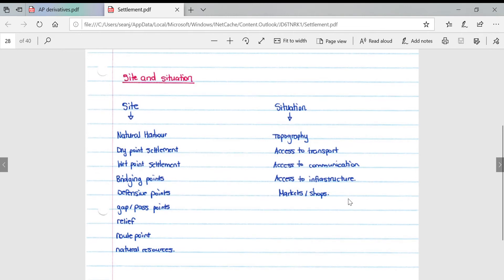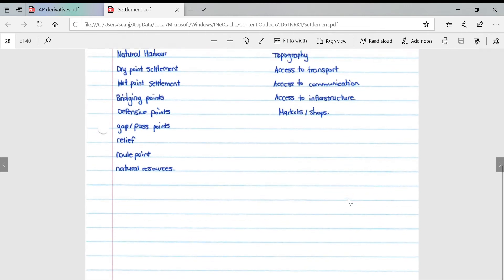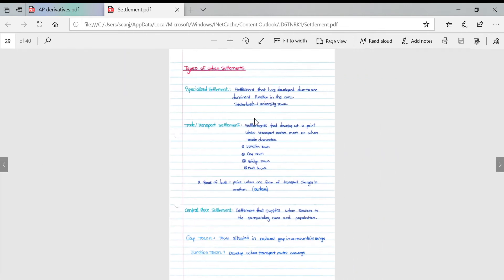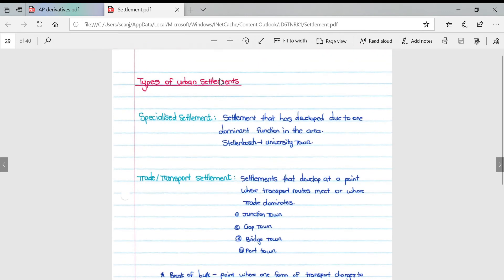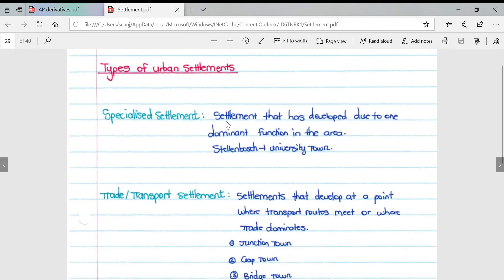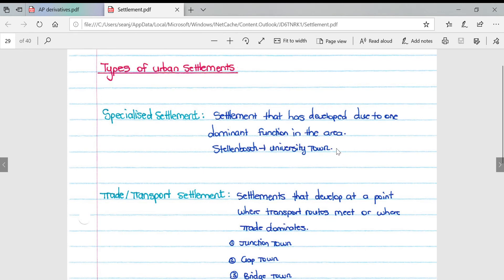Types of urban settlements: specialized settlement is a settlement that has developed due to one dominant function in the area. For example, Stellenbosch is a university town, an example of a specialized settlement with this one dominant function which has allowed the entire settlement to develop.